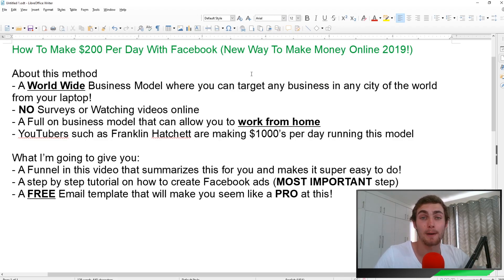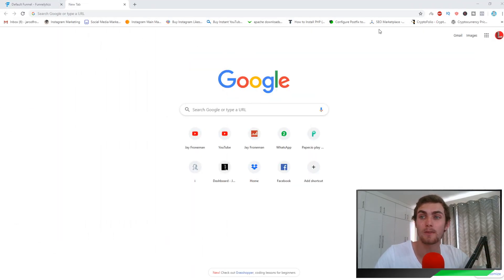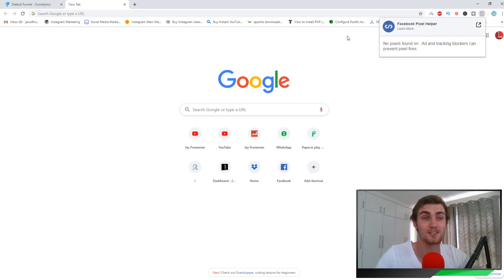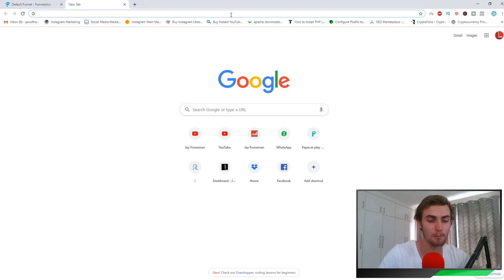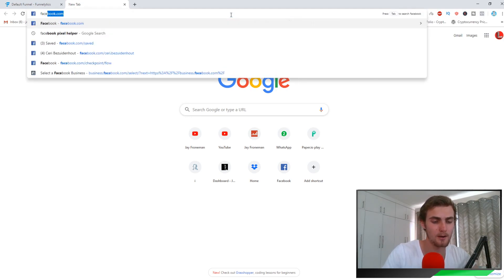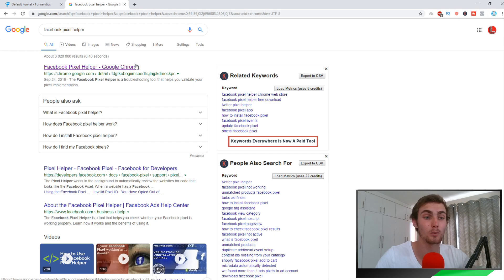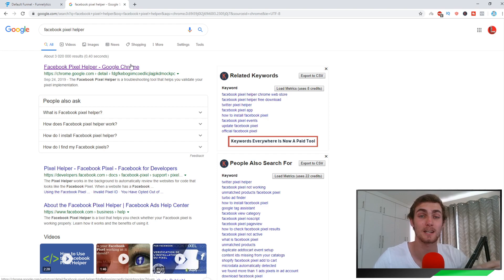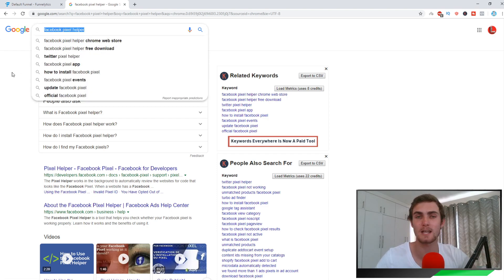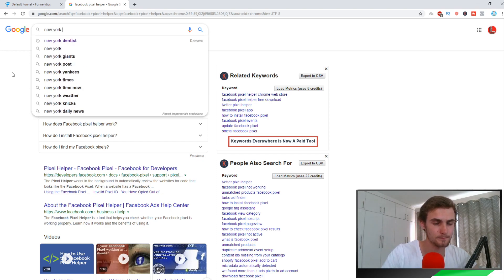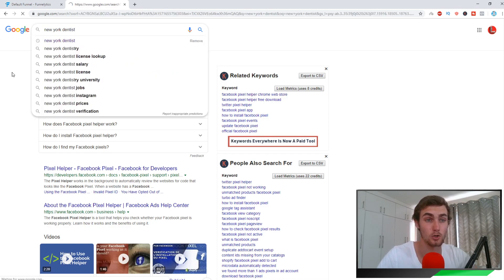With this whole method being based around Facebook and Google, there are one or two things we need to set up first. We need to go to our Chrome browser and make sure that we've got the Facebook Pixel Helper installed. We can do that by going to Google and typing in Facebook Pixel Helper, then adding the extension to your Chrome browser. This is going to help us identify websites if they have a Facebook pixel installed or not.